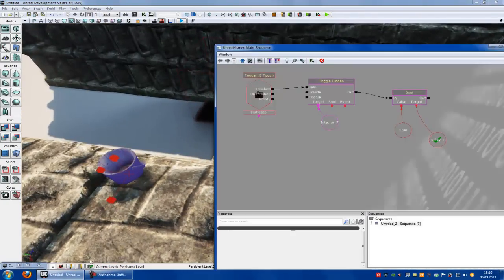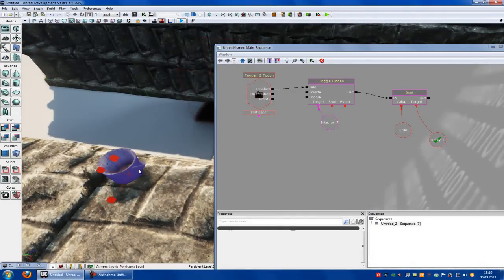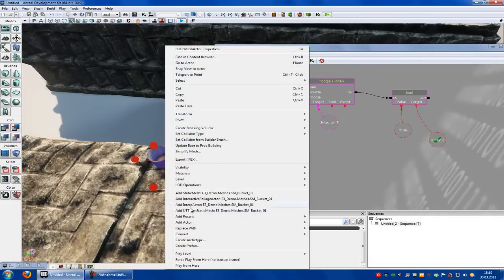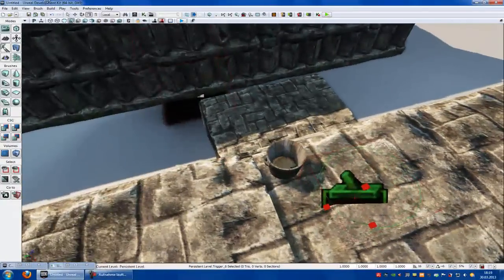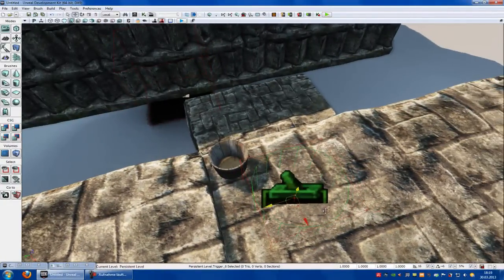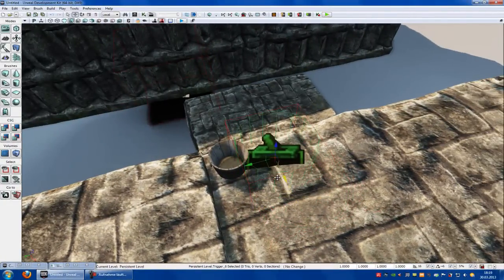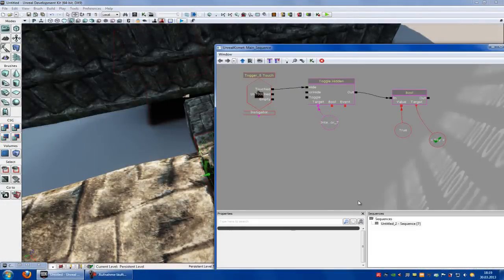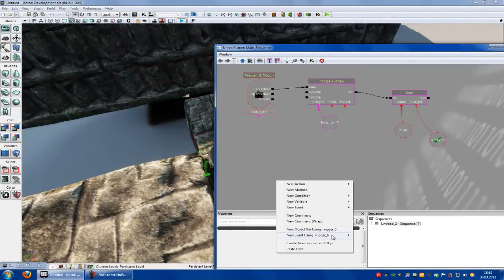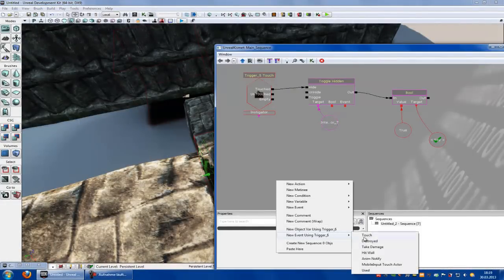So to do that, go into Kismet. Right click into the window, add actor and add trigger — because now we have to add a trigger so that it knows we are touching something. Place the trigger to the bucket and scale it up or down. Now going to Kismet, right click, new event using trigger 6, touch.